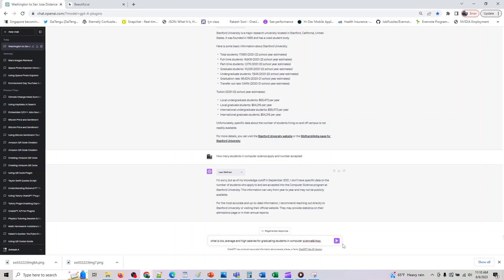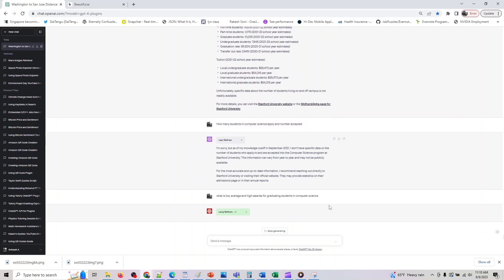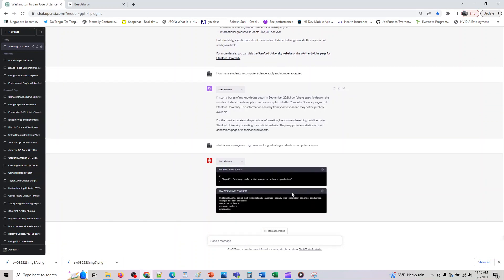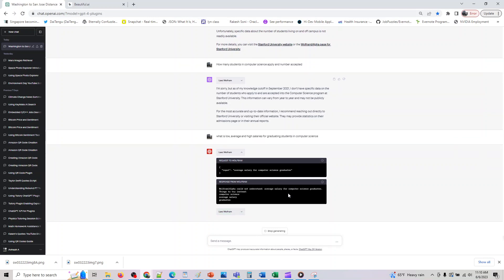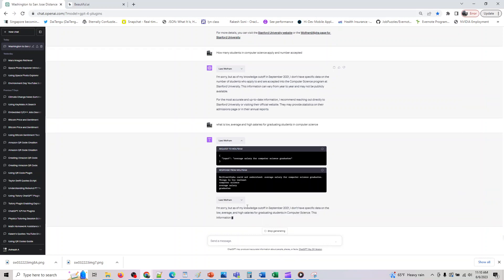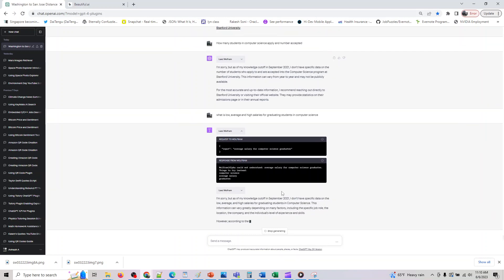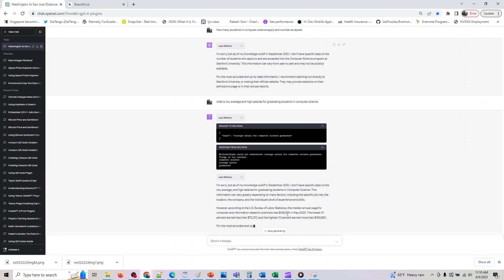Okay so it was not able to give that prompt so let me ask this data and see if it has it. So I wanted it to know that what is the average high and what is the low average and high salaries for graduating students in computer science. Yeah I don't think it's able to get the data but it got similar data from labor stats from the labor bureau of statistics where it gave that, yeah seems to be fair.